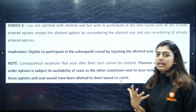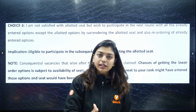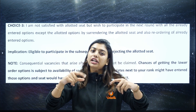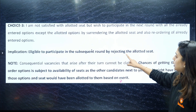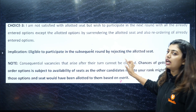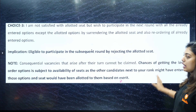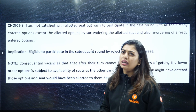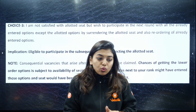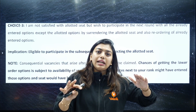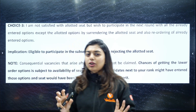Let's say I have my 120th option allotted and I want to jump to the next round. You are eligible to participate in the subsequent round by rejecting the allotted seat. However, note that vacancies that arise after your turn cannot be claimed. For example, if another student gives up their seat after your turn, you cannot take it — that's the rule.